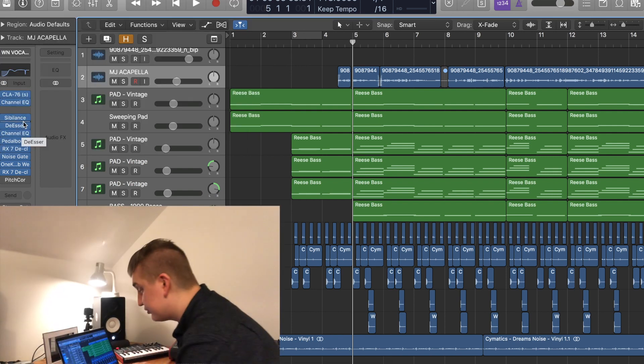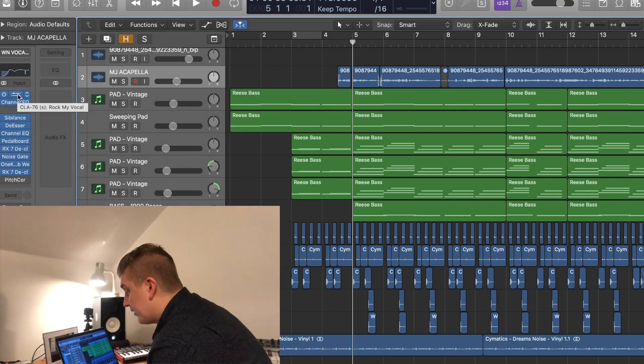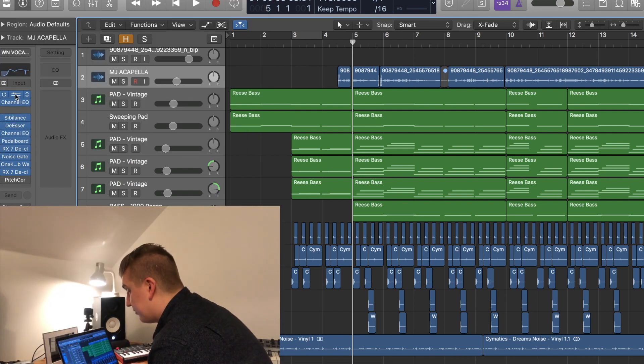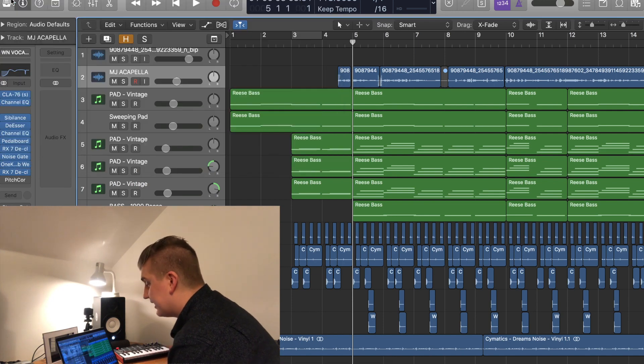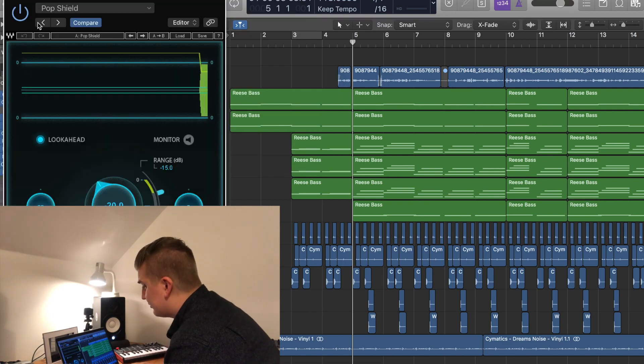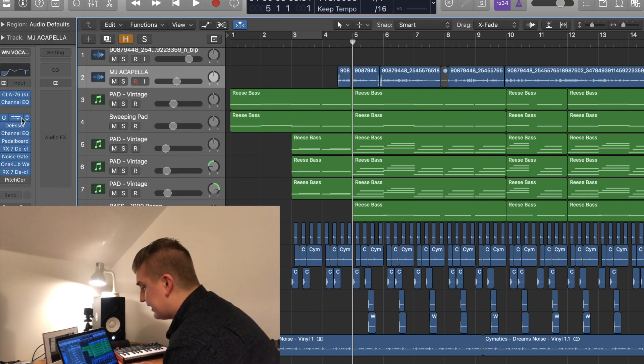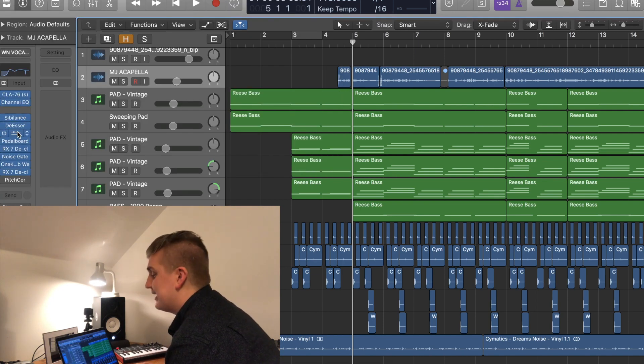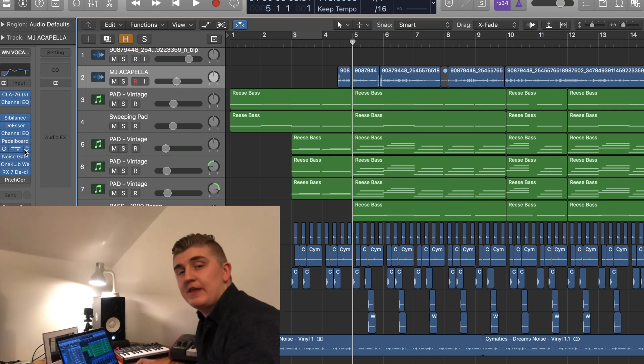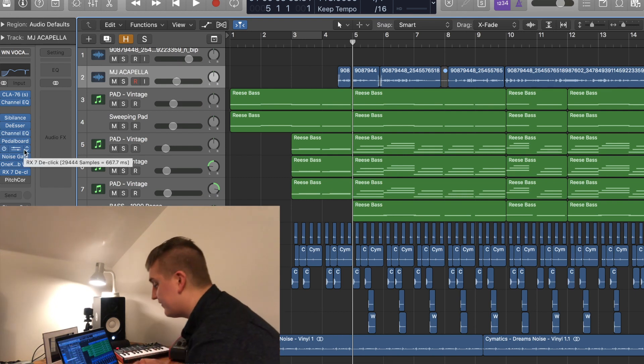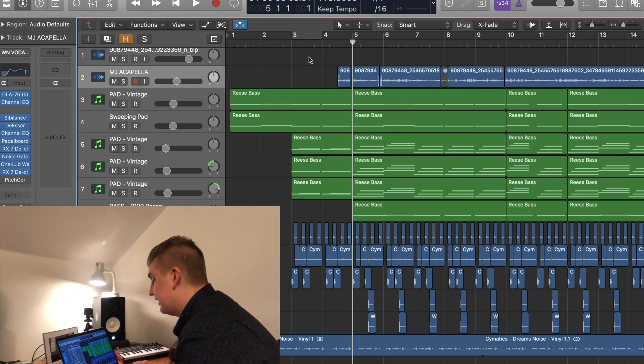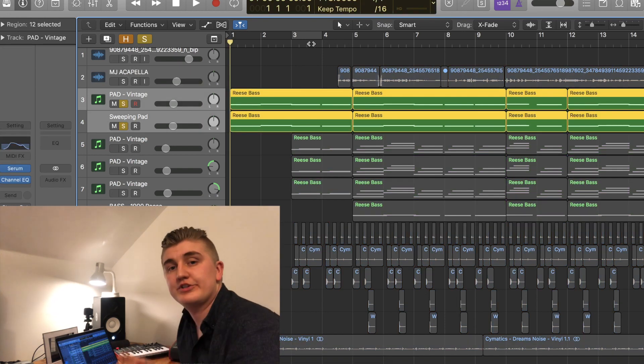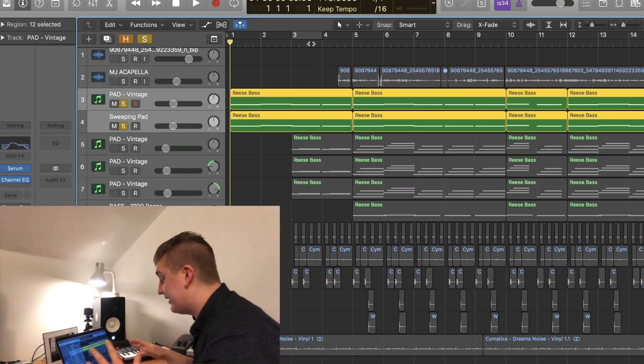This is usually my vocal chain. Got a compressor by Waves, CLA-76, Sibilance which is a good de-esser, and just another de-esser that's a stock Logic plugin. And then we've got a bunch of reverb and a few other things on there as well. And the way it's come out is just really nice.